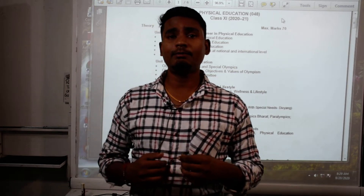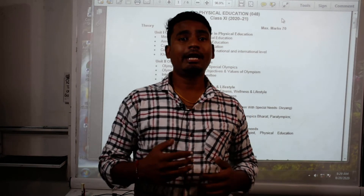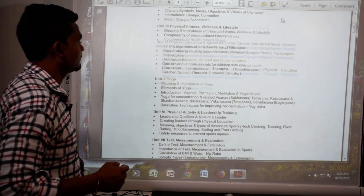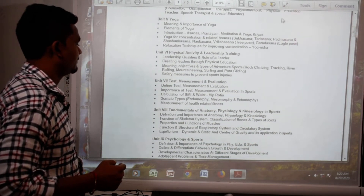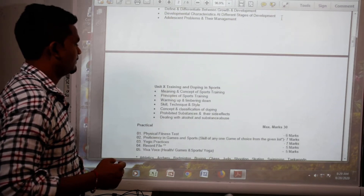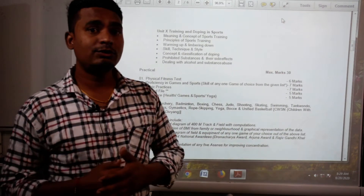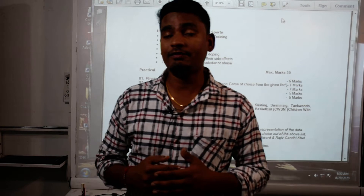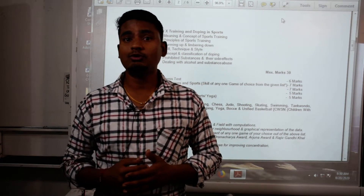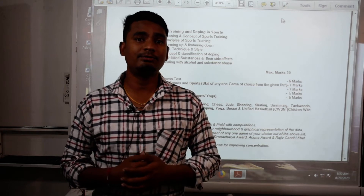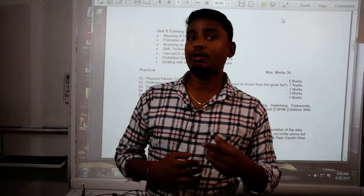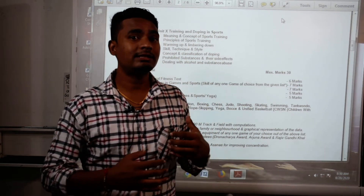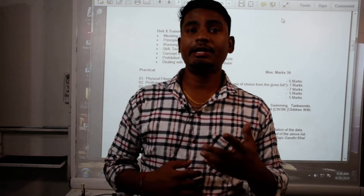One very important thing to keep in mind is mainly the practicals — there are 30 marks for practicals. If you have taken physical education and you are interested in football, any sports or any games, it will be a very easy and comfortable subject. If you are not interested in any sports or games, it will be very difficult for you.